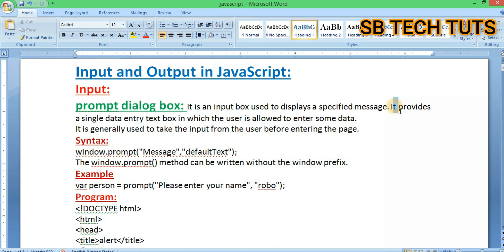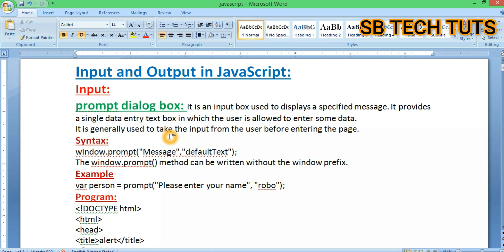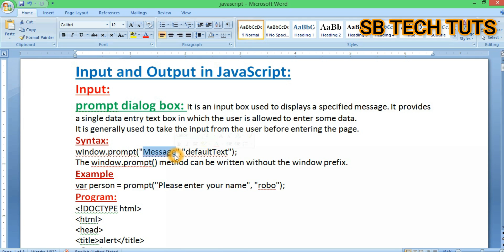The prompt provides a single data entry text box in which the user is allowed to enter some data. It is used to take input from the user before entering the page. The syntax is window.prompt() with two parameters: the message in double quotation marks and default text.